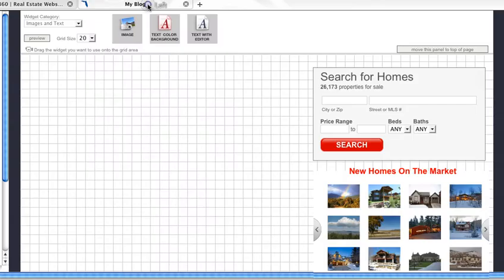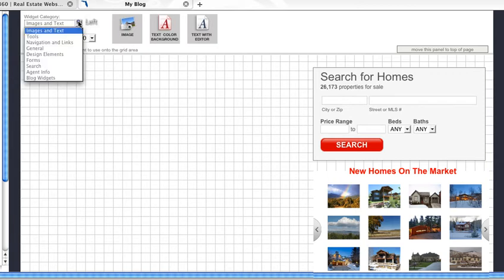Once the page pulls up, you can choose to add a widget from our large widget library or you can add a third party widget.